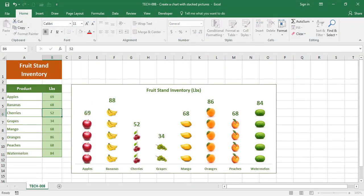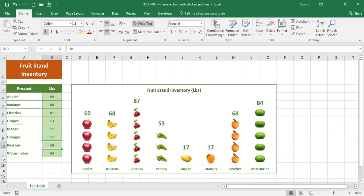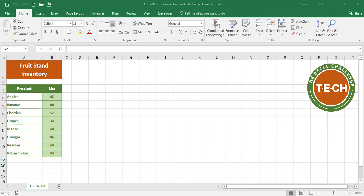Hello everyone and welcome to the Excel challenge. If you want to learn how to create a bar chart with stacked images, please stay tuned. I already prepared my data in this table, so I'm gonna go right ahead and insert a chart.